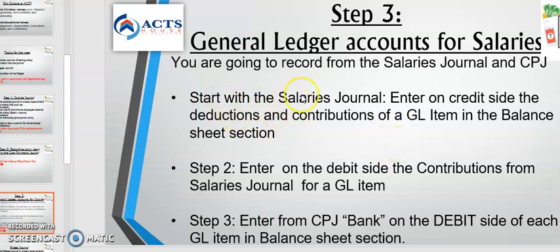So you're going to start with the salaries journal. Enter on the credit side the deductions and contributions of a general ledger item in the balance sheet section. There are two sections: first you're going to do the balance sheet items, which are the liabilities, and then the second one is the nominal account, which has all the expenses.